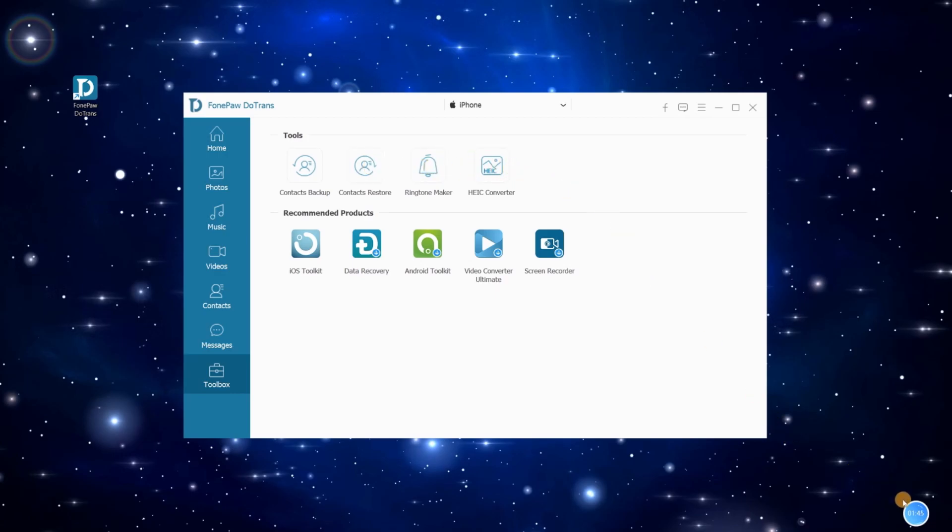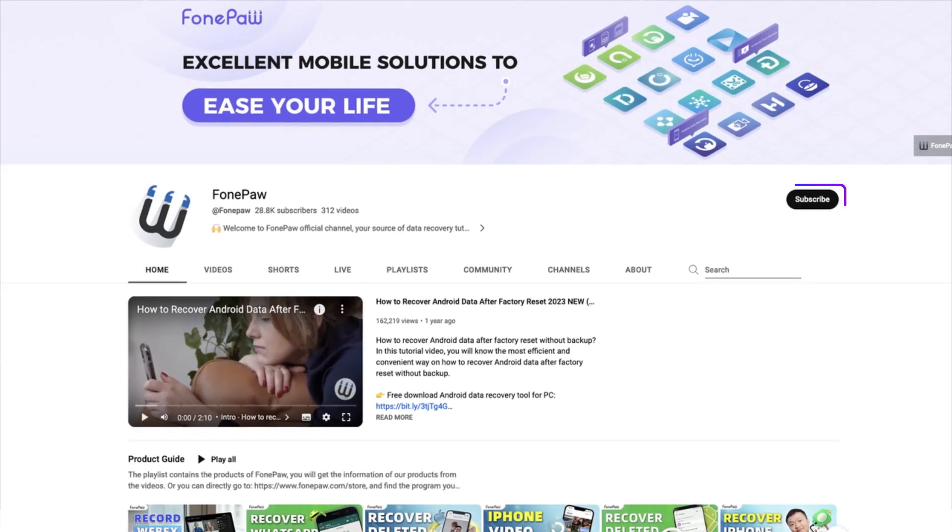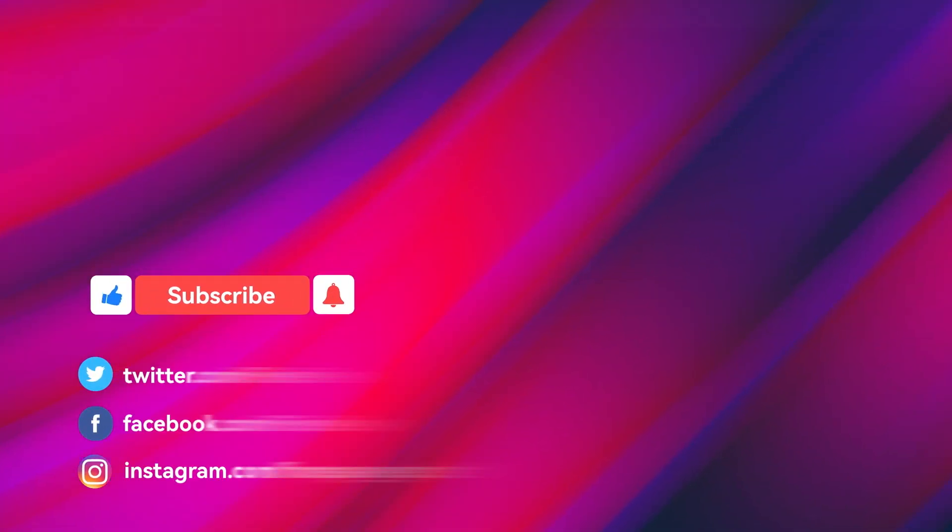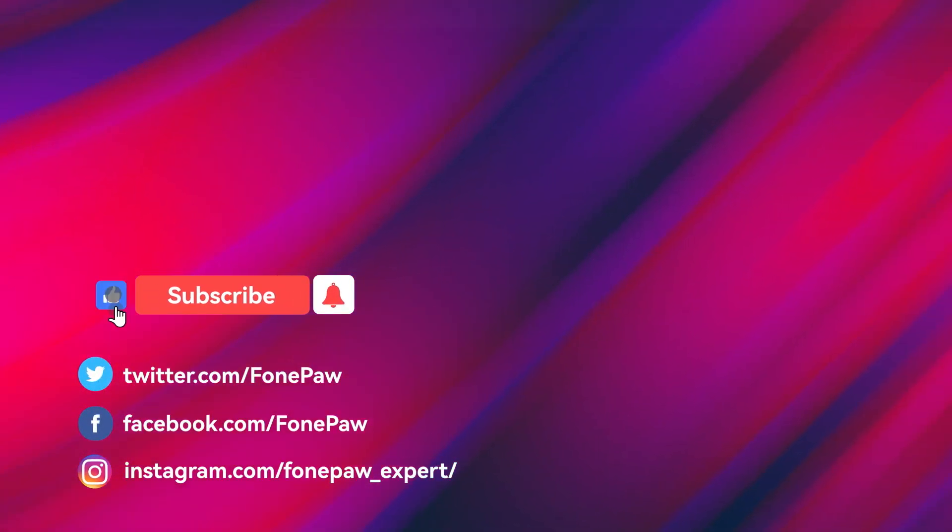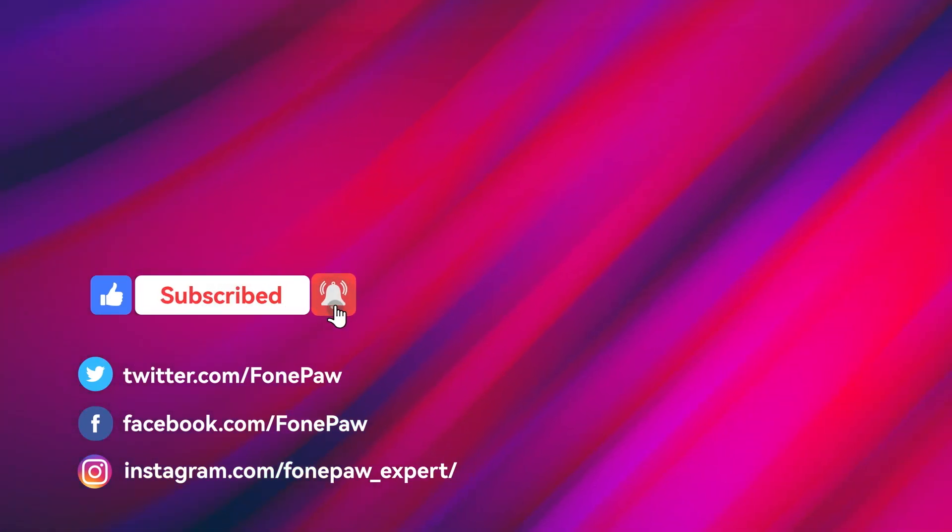Does the tutorial help you? If you are looking for more tips about data transfer on different devices, subscribe to our channel and stay tuned. Thank you for watching.